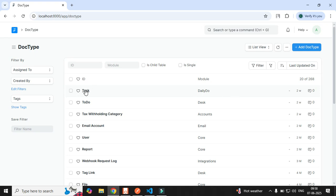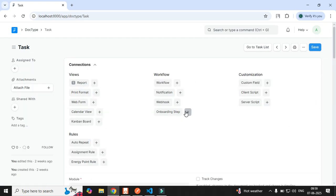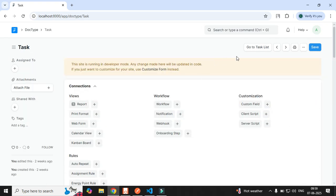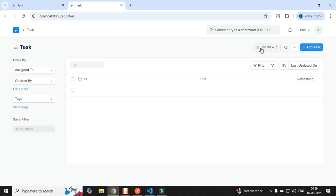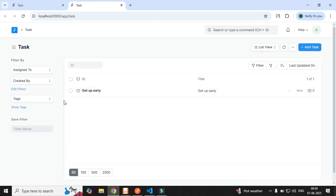I have registered this particular DocType called Task inside my app called Daily Do. Let me open the Task and we get the option to get the task list. Right now I have one document registered over here, and that is called 'Get Up Early'.